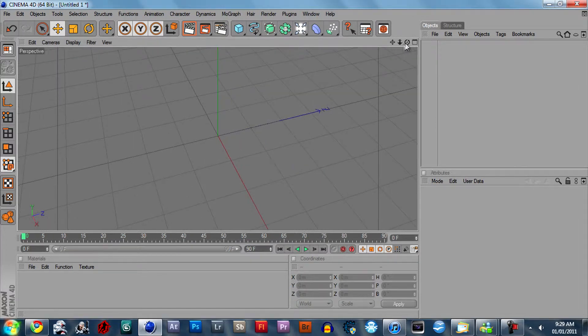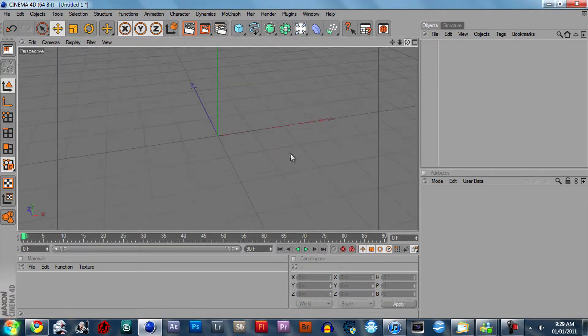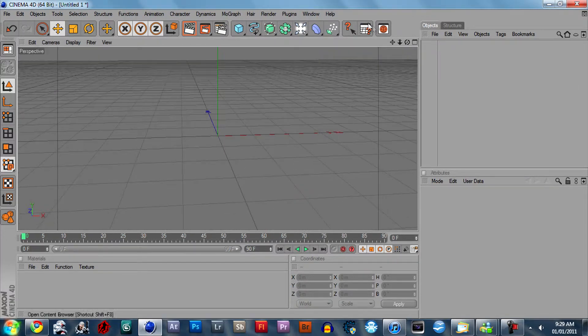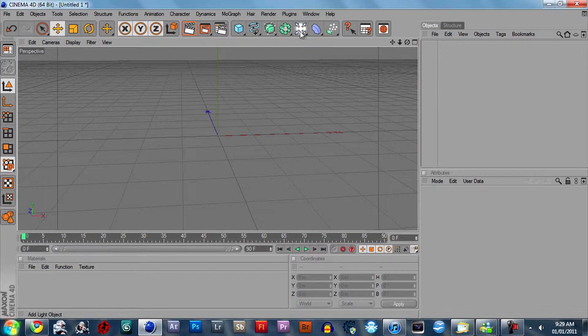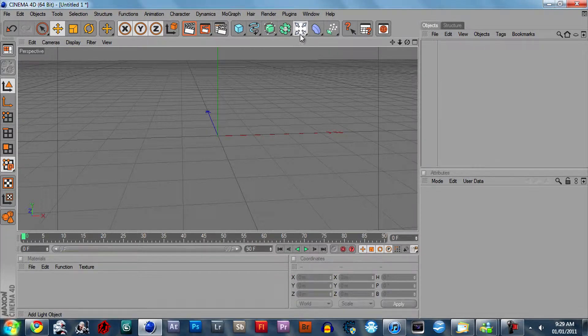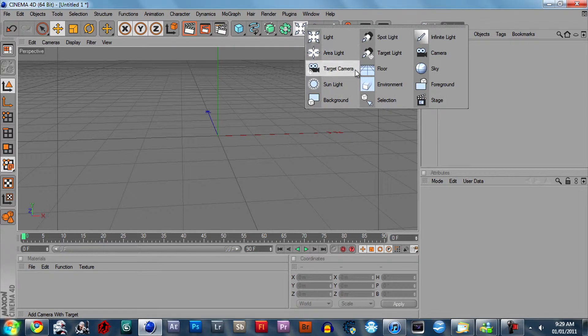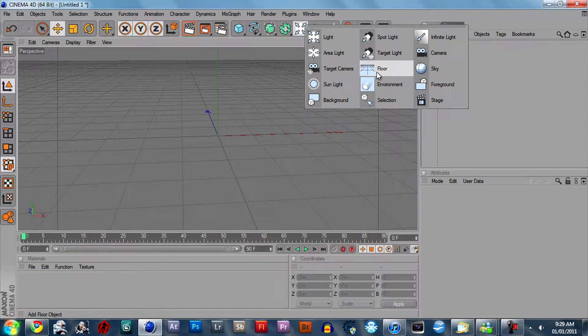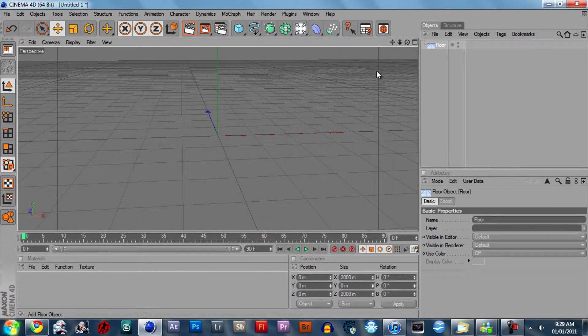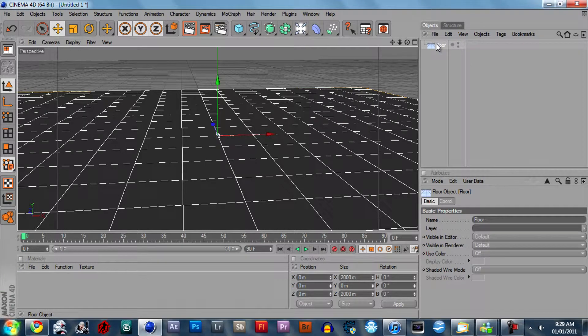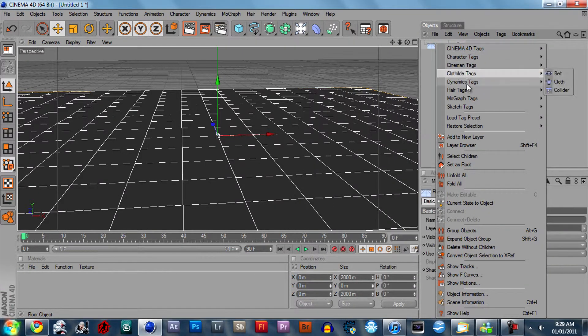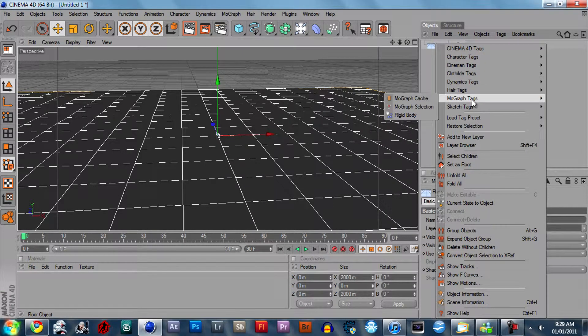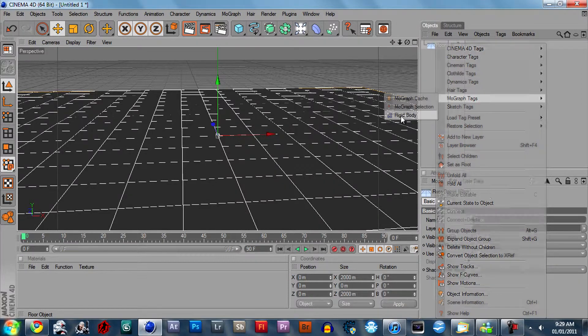So first you want to do is go to this little ball of light thing with the arrows and drag down and click on floor. And right click on floor and go MoGraph tags and give it a rigid body tag.